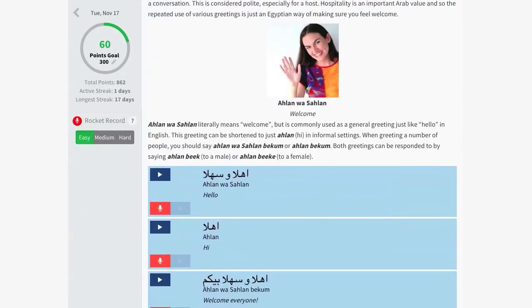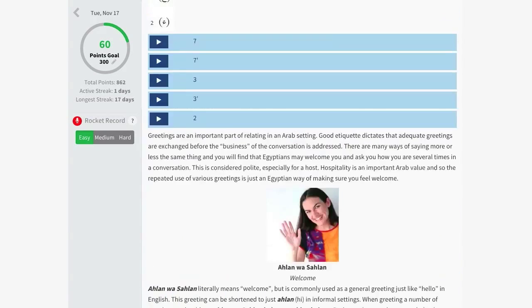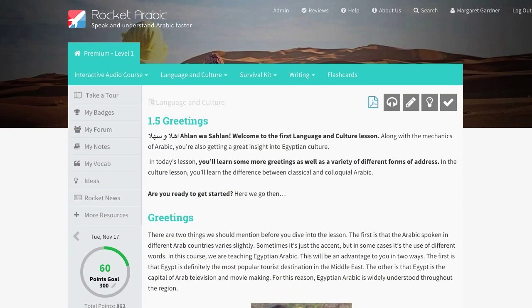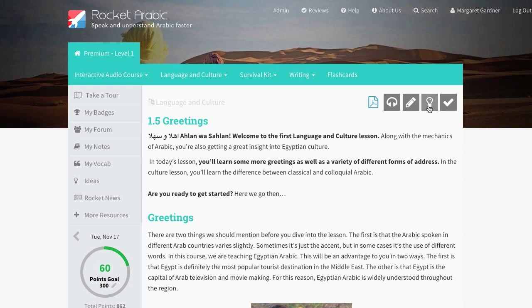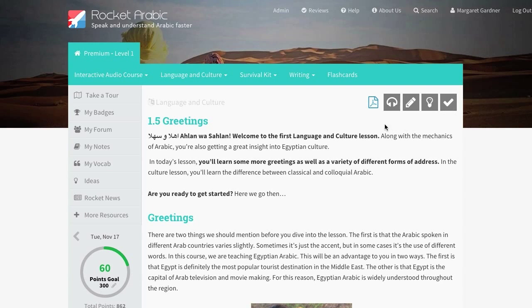At the end of the lesson, you will find the Hear It, Say It, Write It, and Know It tests, as well as the quiz. You can print the lesson by clicking on the PDF icon near the top of the page here.